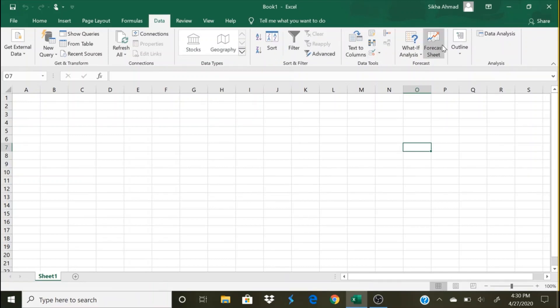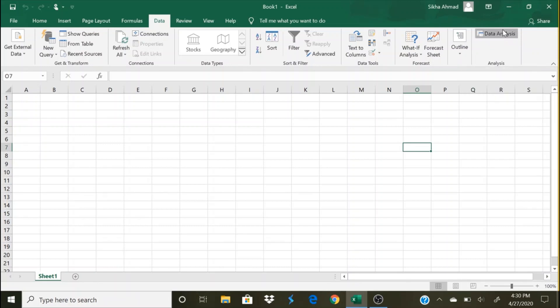And there you can see on the top right hand side corner, your Data Analysis has appeared. So you just click here.